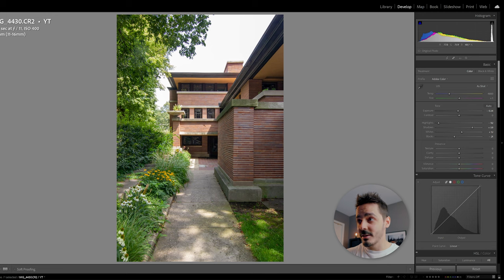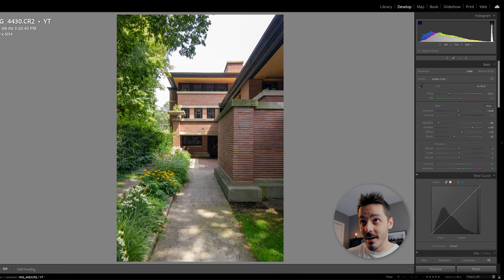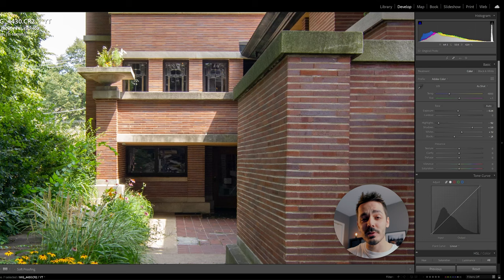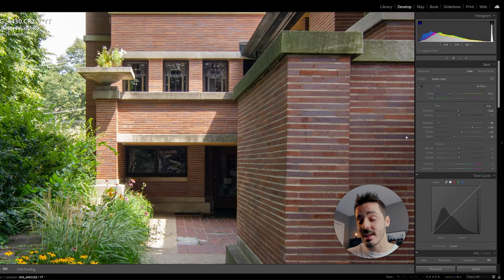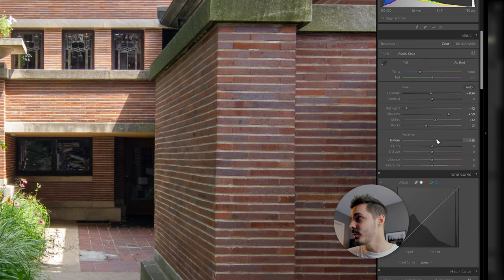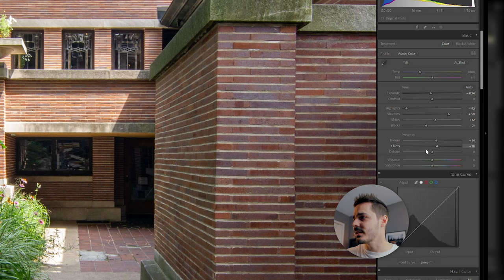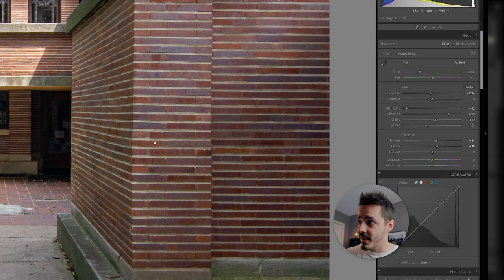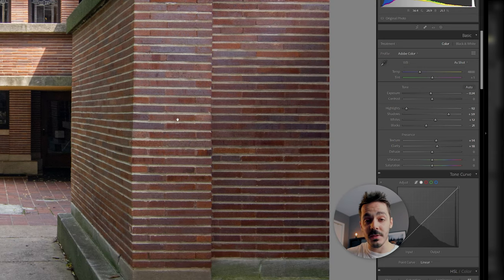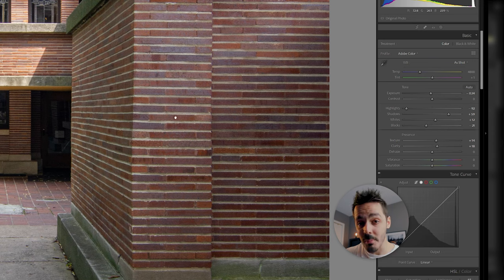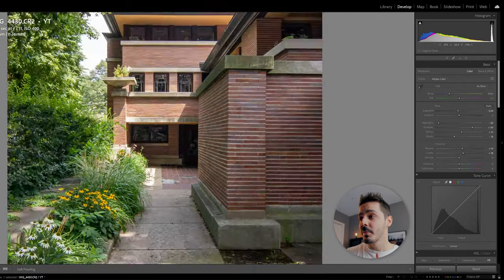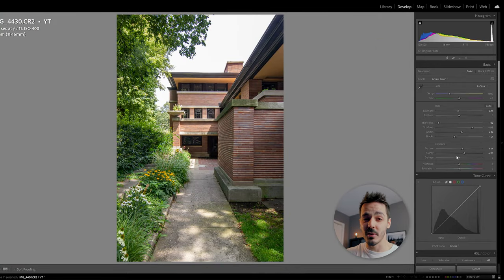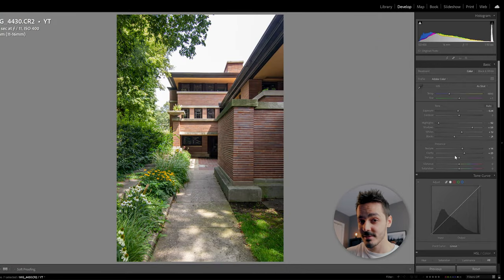Now this photo was taken on an old Rebel T2i, and because of that, it doesn't have some of the sharpness that modern day cameras have. So I'm actually going to pull some of the texture and the clarity into this photo, hoping that the bricks and the other detail on the side here will pop a little bit more. Later on, I'm actually going to reduce the clarity using some masking. But for now, we're just going to boost that just to give our photo that little bit of extra crispness.